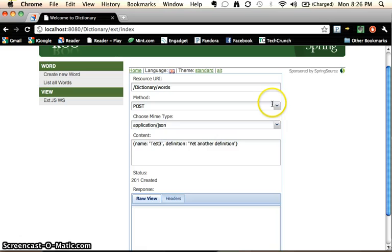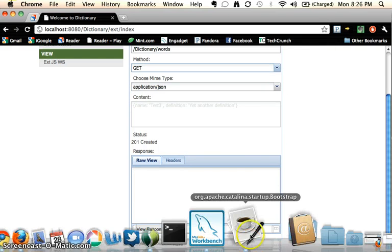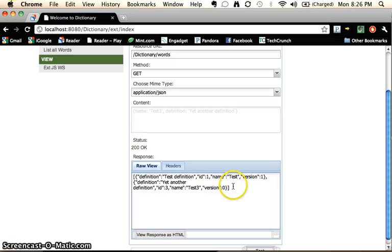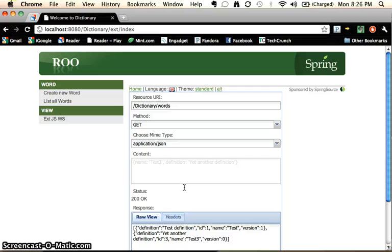So when we test that we get a 201 created status method message. We'll go ahead and call the get again. We'll test that. We get our two methods or our two records.